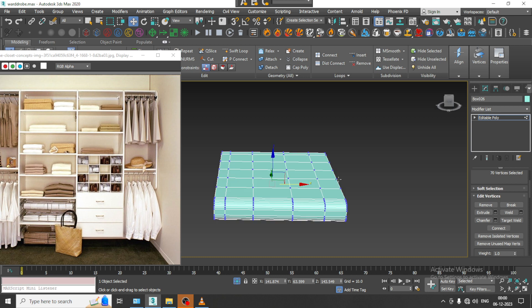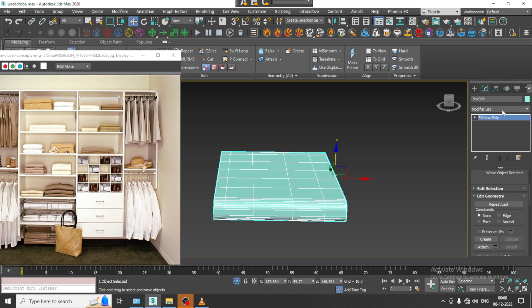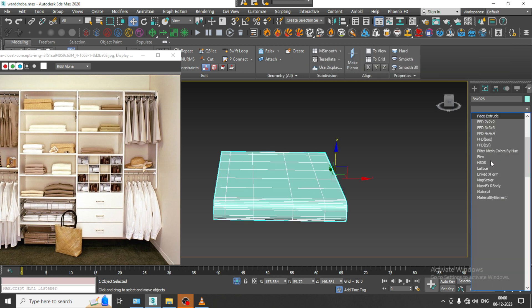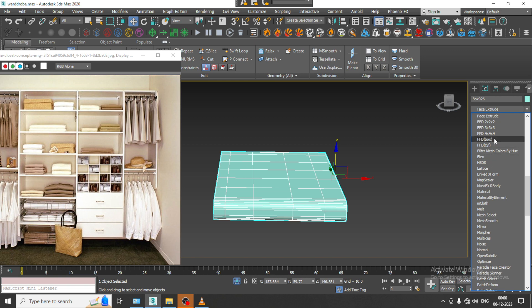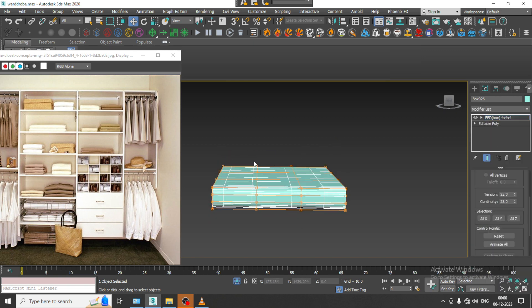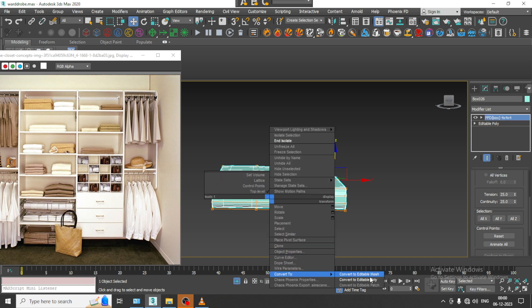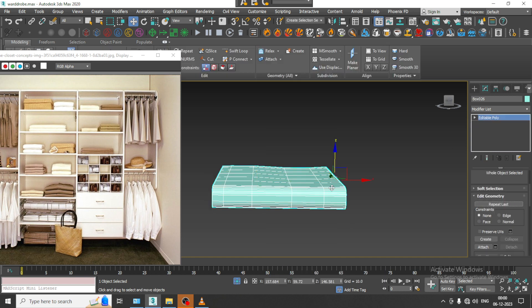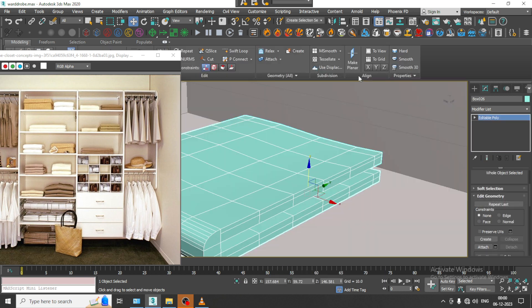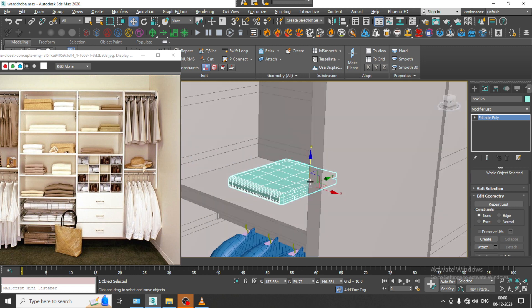If you want, you can just go into this and let us give a FFD poly box over here. I can just slightly adjust it. Convert to poly and isolate it.